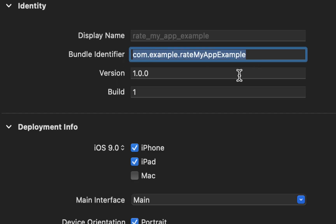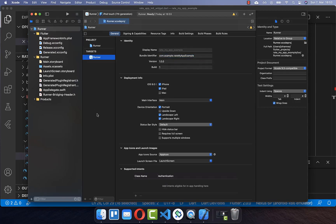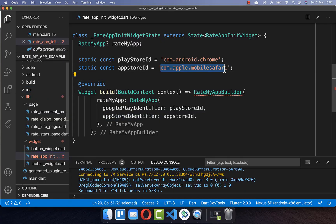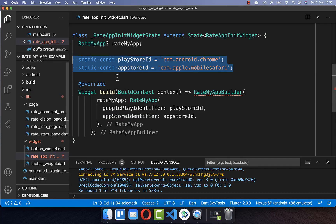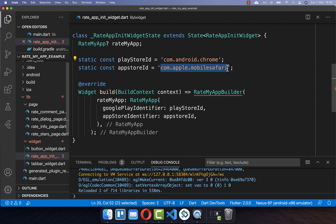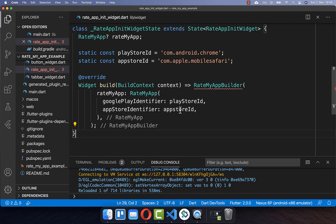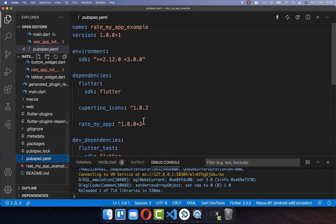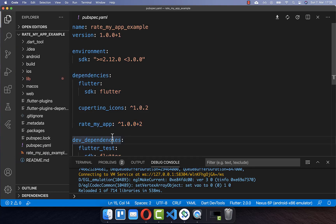Inside Xcode you see the bundle identifier which you need to copy, then close Xcode and paste your bundle identifier into the widget. Also make sure that you have the same Play Store ID and App Store ID within your App Store and Play Store listings, because there you also need to define your package name and bundle identifier — they need to match. Also go to your pubspec.yaml file and add RateMyApp under your dependencies.